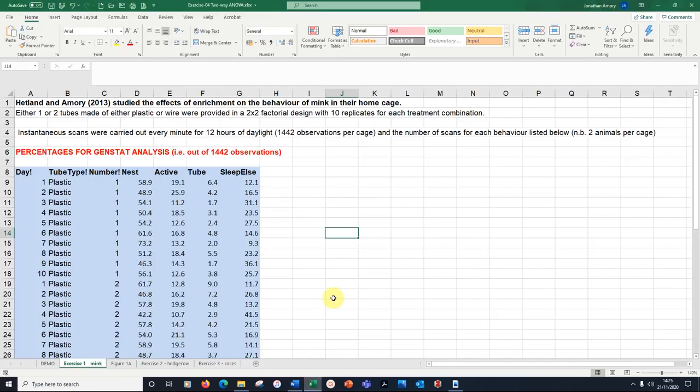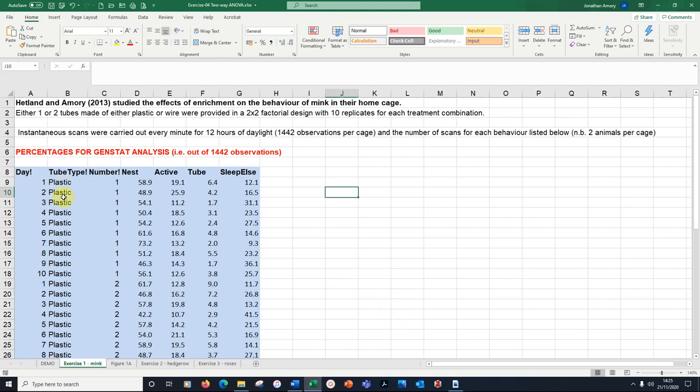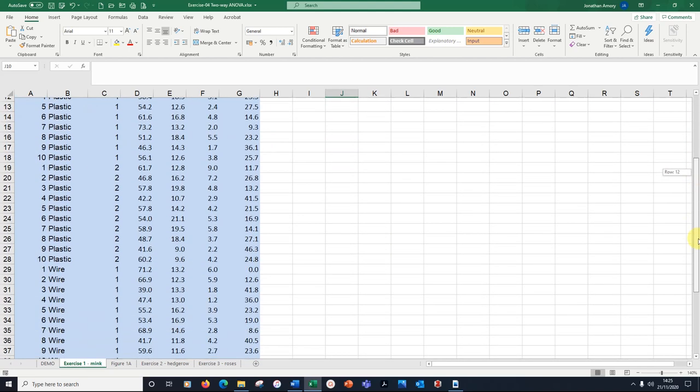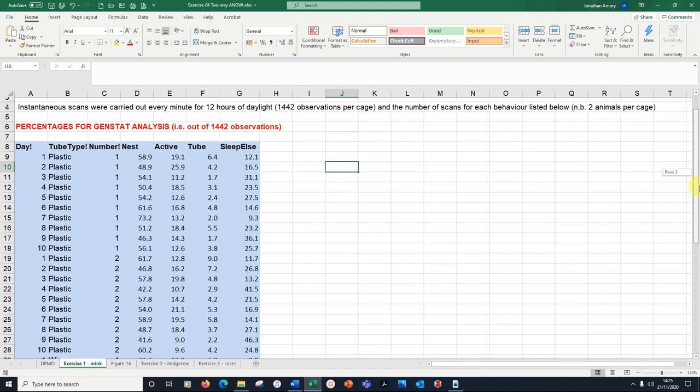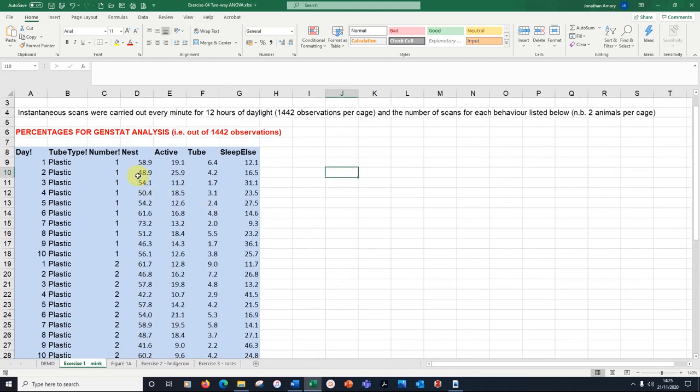If we go to Excel, here's the worksheet and here are our data. We've got the different days, plastic or wire construction, and one or two tubes of each in a two by two factorial experiment.